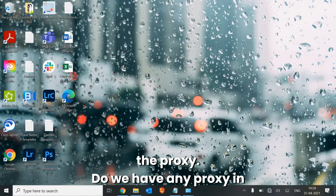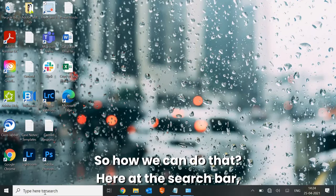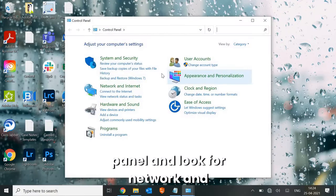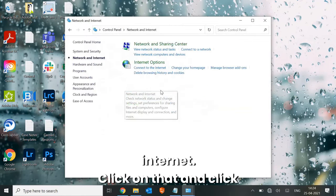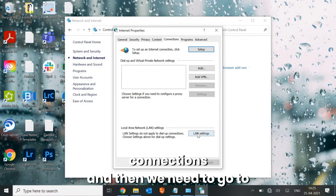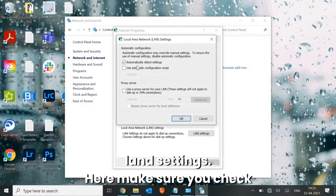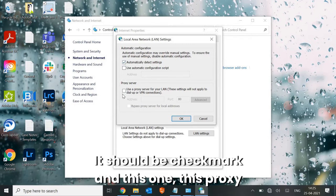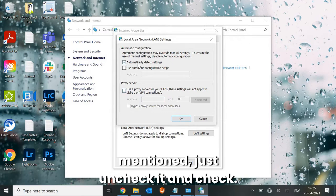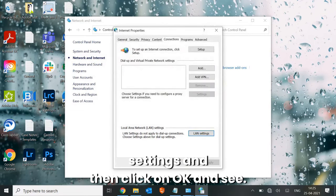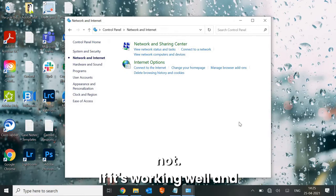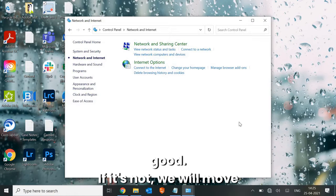The very first thing we will check is the proxy — whether we have any proxy in the machine or not. Go to the search bar, type Control Panel, open it, look for Network and Internet, click on Internet Options, go to Connections, then LAN Settings. Make sure Automatically Detect Settings is checked and the proxy option is unchecked. If any address is mentioned, uncheck it, then click OK and restart the machine to see if the internet is working.